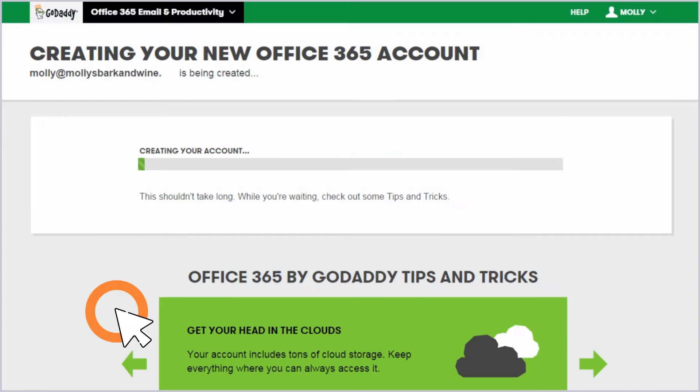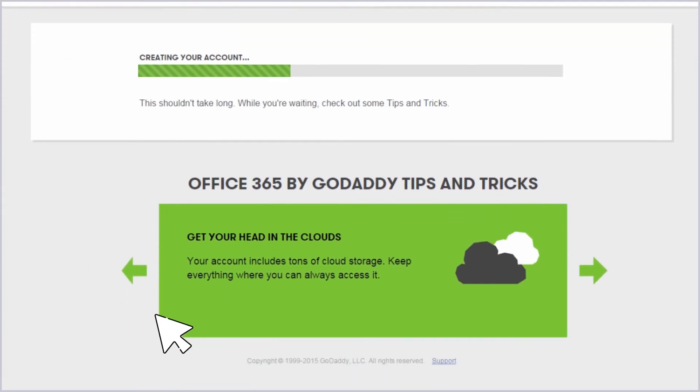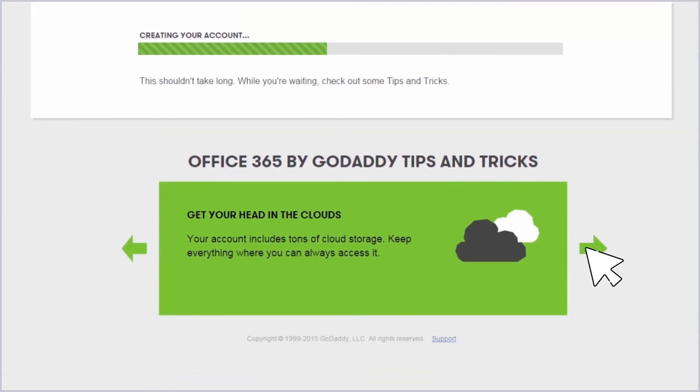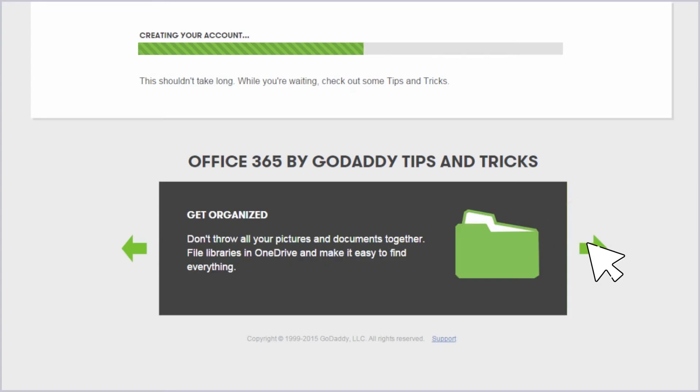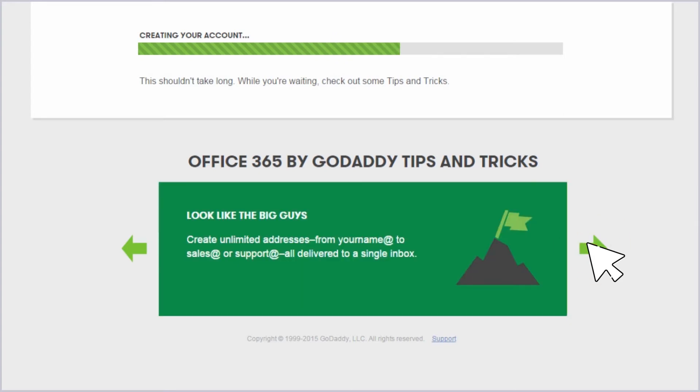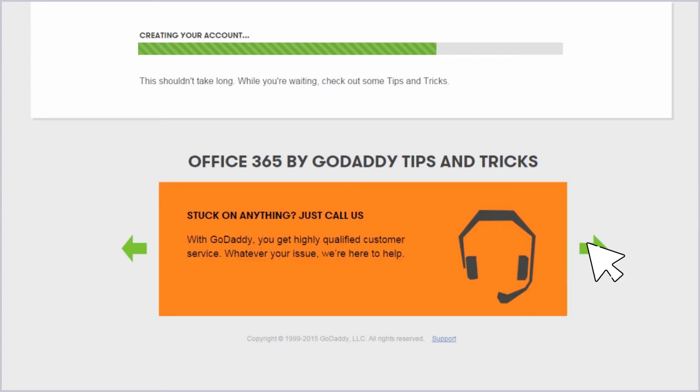Now just click Create. The status bar on this screen lets you know where you're at in the creation process. In the meantime, check out the tips and tricks that display below.